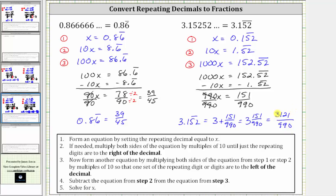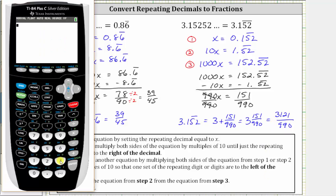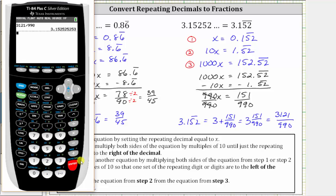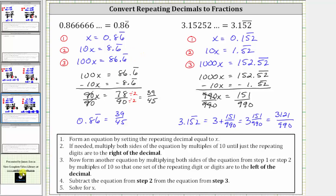We can check this on the calculator: 3,121 divided by 990 does give us the original repeating decimal. Just be aware the calculator is rounding in the rightmost digit. I hope you found this helpful.